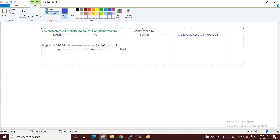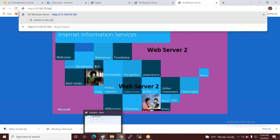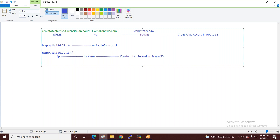मेरा एक web server है जो किसी IP से access हो रहा है। मैं चाहता हूं कि us.icpinfotech.ml के नाम से access हो। इसके लिए एक host record create करना पड़ेगा Route 53 में। Same as, दूसरे server के लिए uk.icpinfotech.ml के नाम से access कराना है — उसके लिए भी host record create होगा।